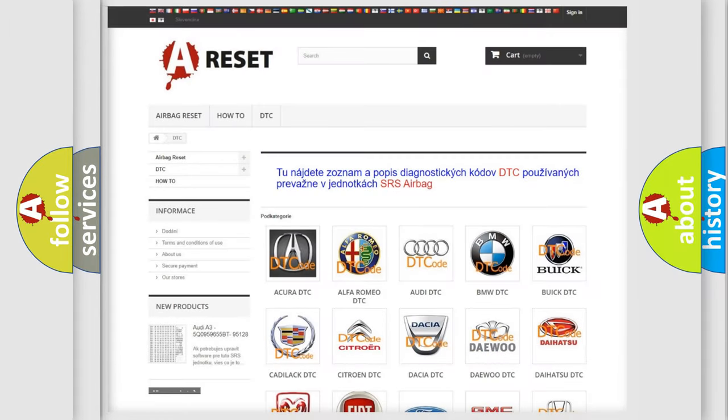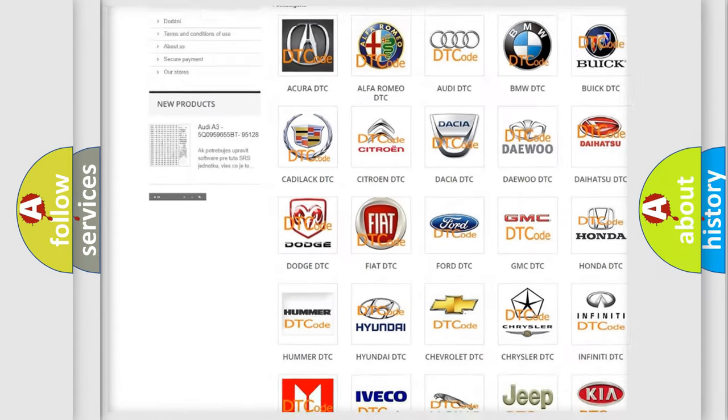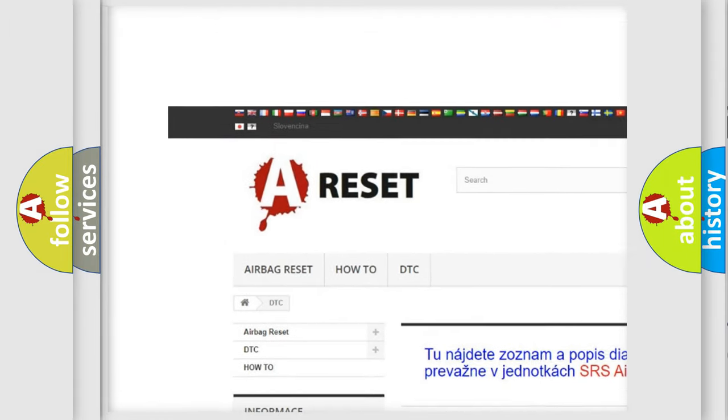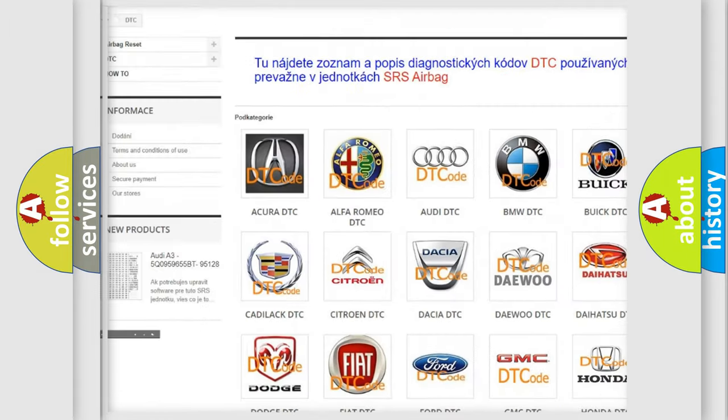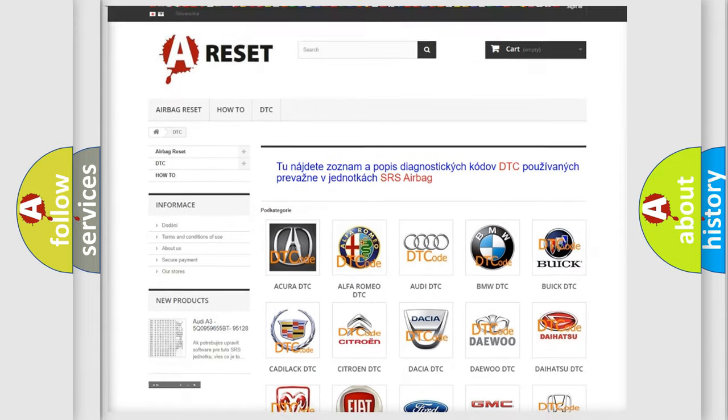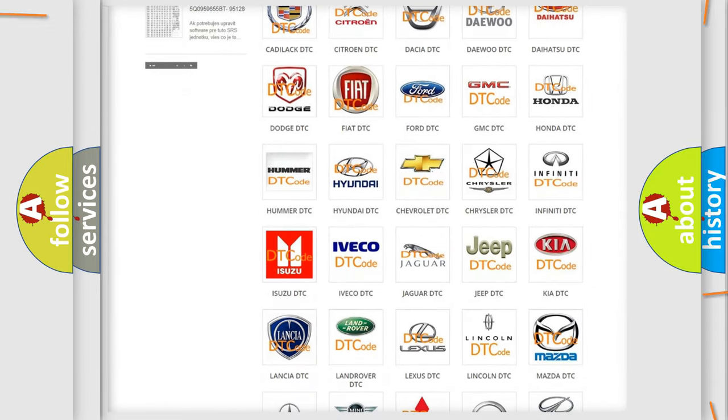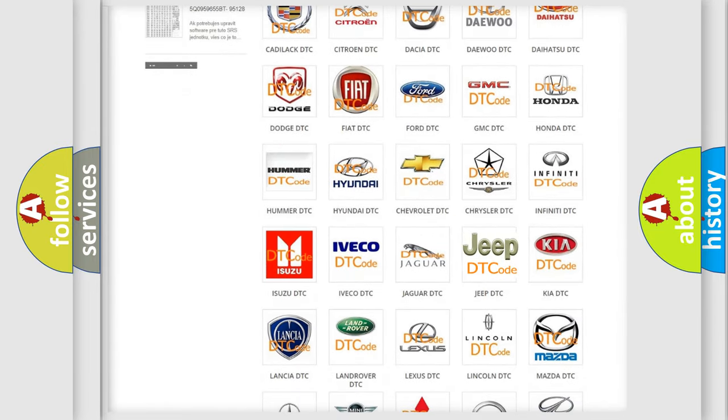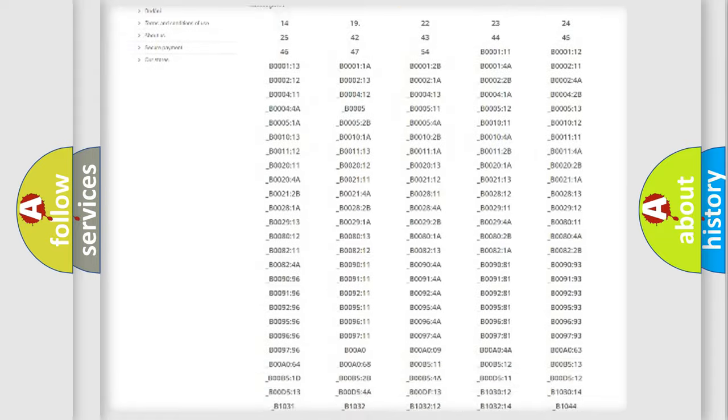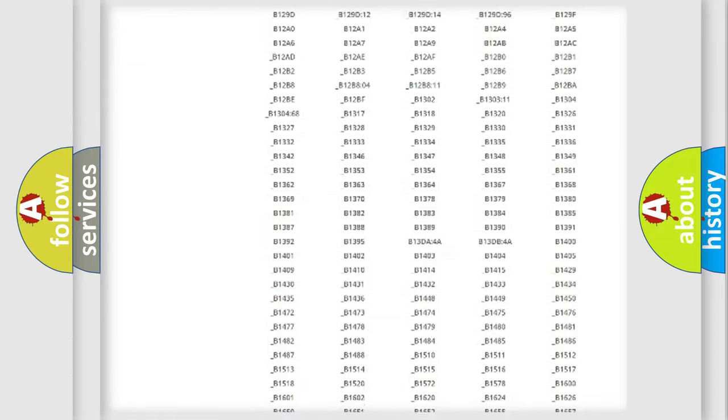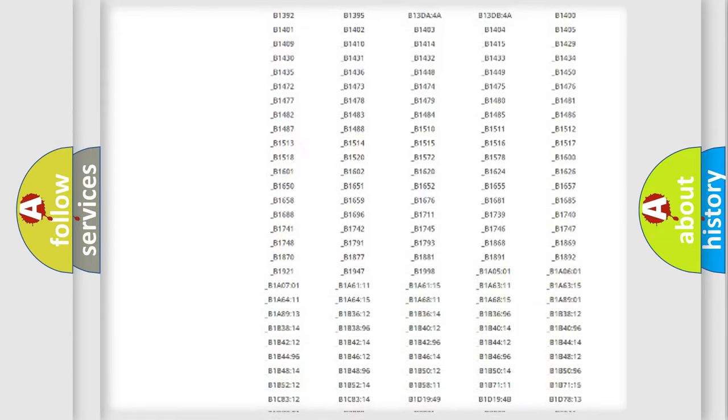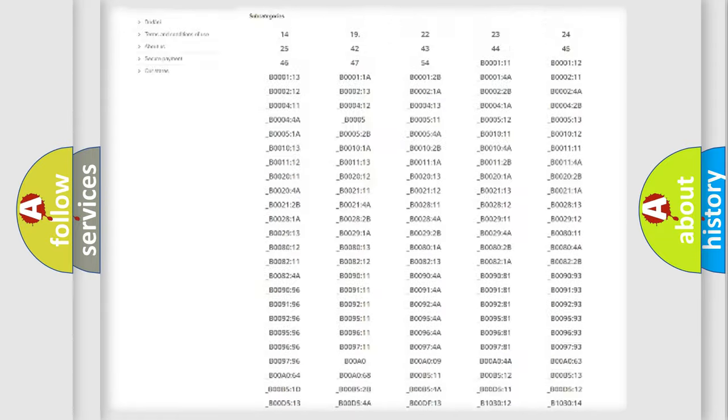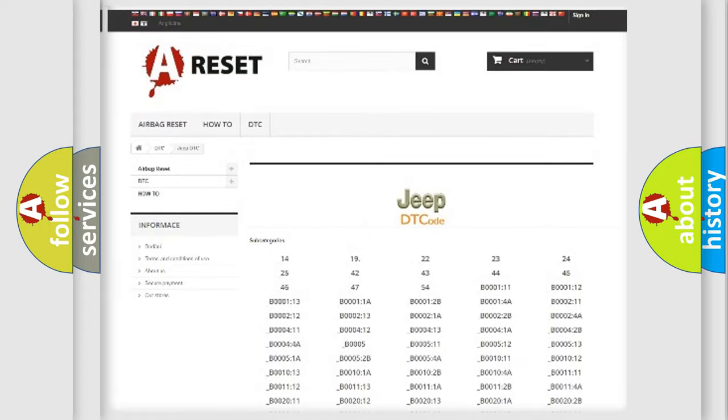Our website airbagreset.sk produces useful videos for you. You do not have to go through the OBD2 protocol anymore to know how to troubleshoot any car breakdown. You will find all the diagnostic codes that can be diagnosed in Jeep vehicles.